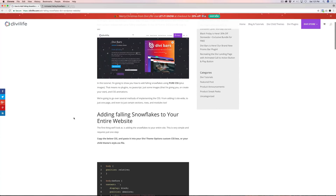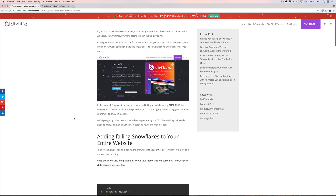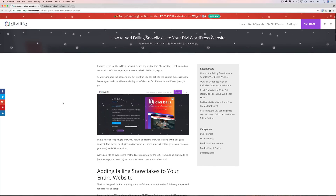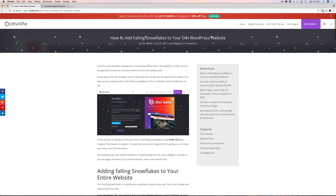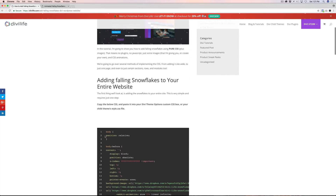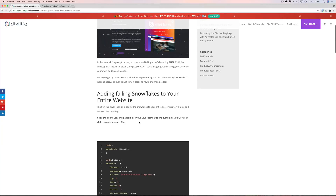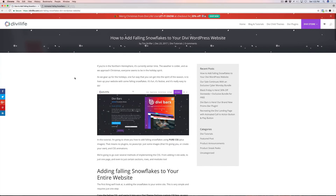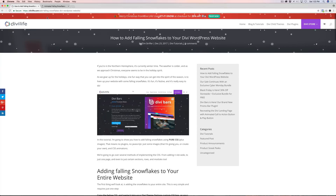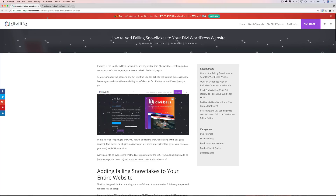We're going to be showing three different methods today. The first one is adding the snowflakes to your entire website. The second is adding it to just one page or certain pages, still top to bottom. And then we're going to take it one step further and show you how to add it to just certain sections, rows, or modules — for example, just to a full-width header module. We also have it in the promo bar using the Divi Bars plugin.